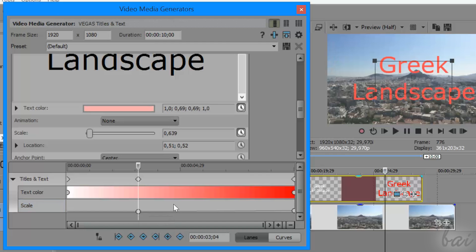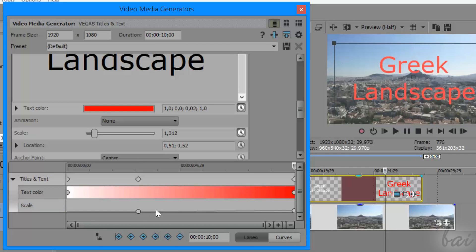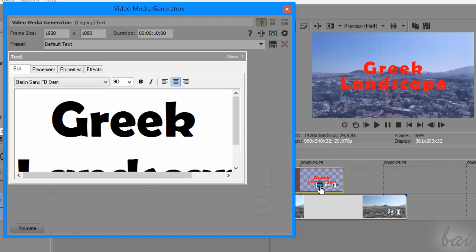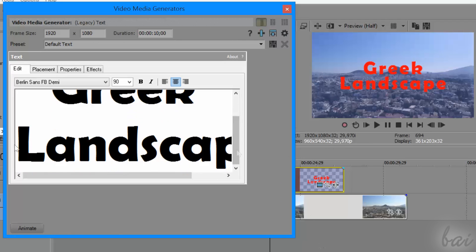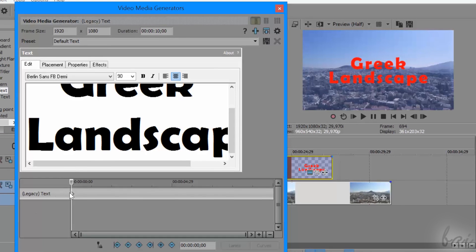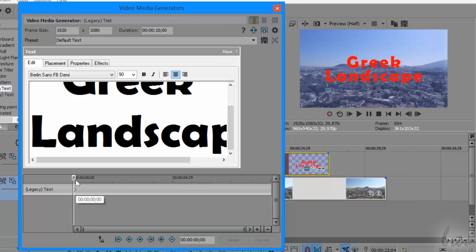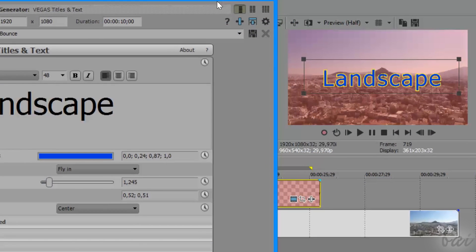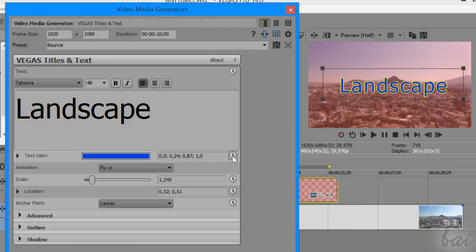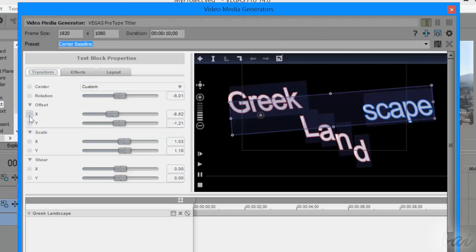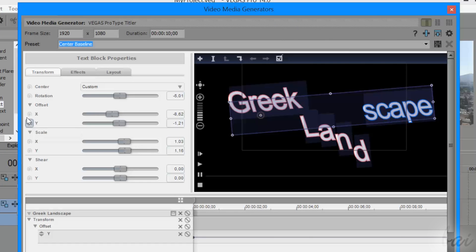Keyframes can be added in different ways depending on the kind of text. For example, inside the Legacy text, you can click on Animate below to open the local timeline and start adding keyframes. In the Titles and Text interface, you can click on the Clock icon next to each text property. Inside the ProType Titler, you can click on the Spiral icon next to each property.